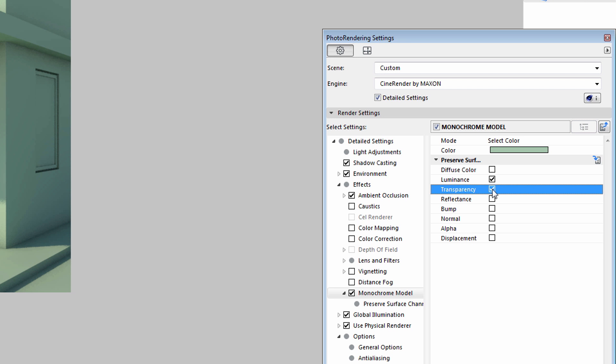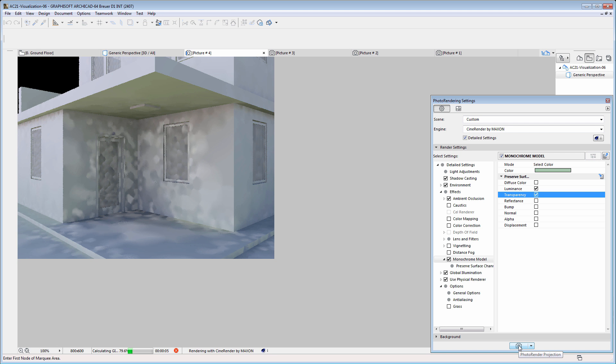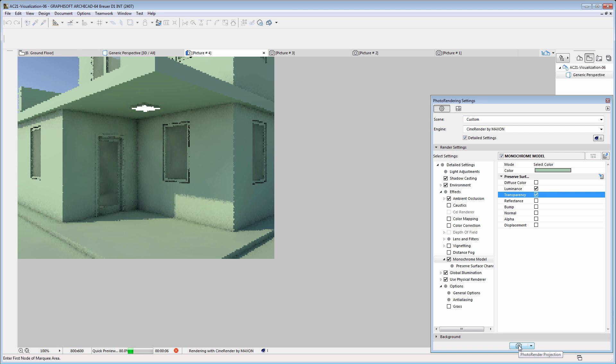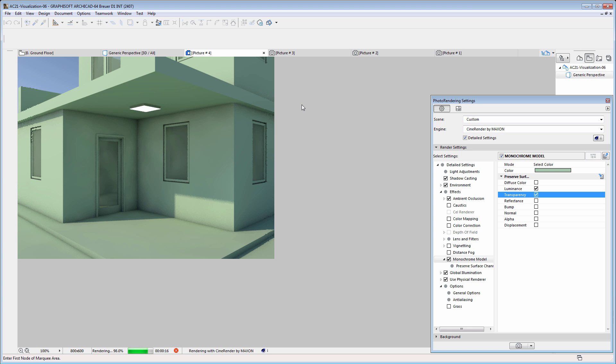Let's continue and enable transparency. Please note that now all windows become transparent and the interior space is visible as well.